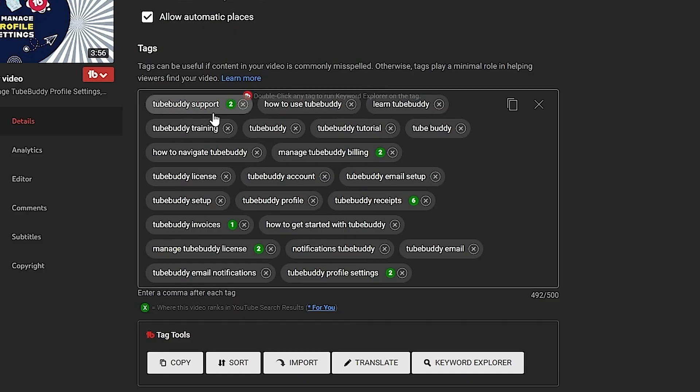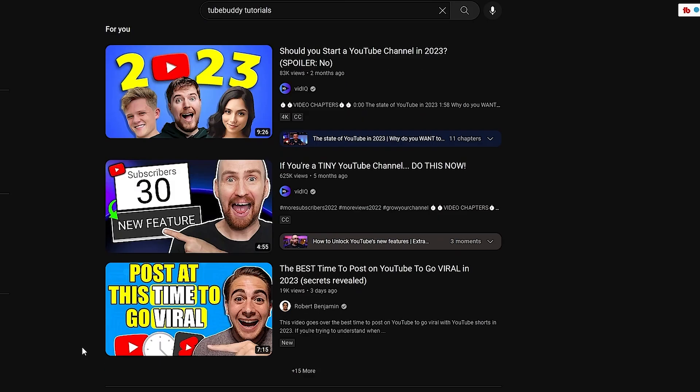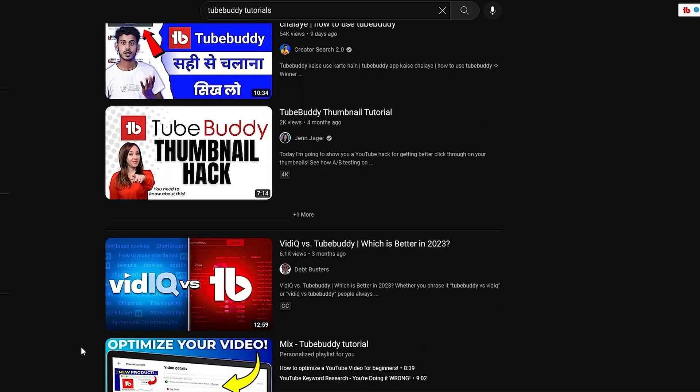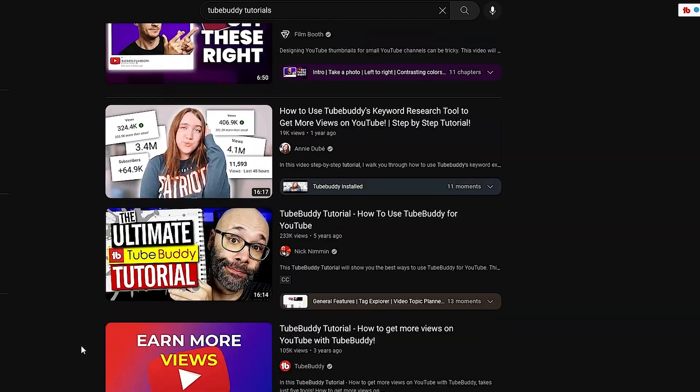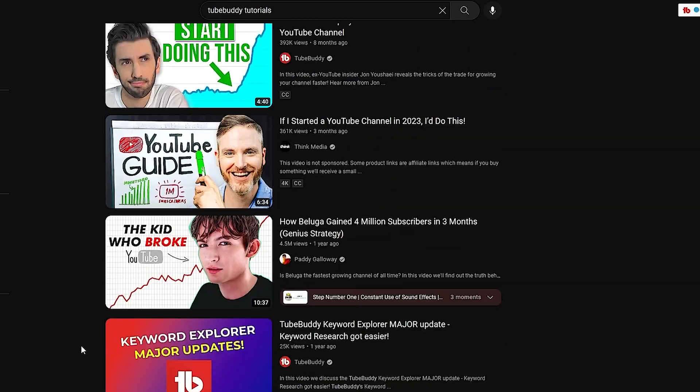TubeBuddy will display a tag rank depending on the position your video's in. The closer to one, the closer to the top you'll be — one being first. If you don't see your tag rank, that just means that your video isn't ranking high enough. Don't worry, we can do something about that.